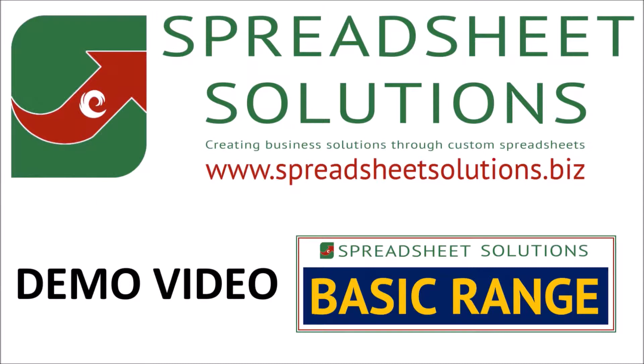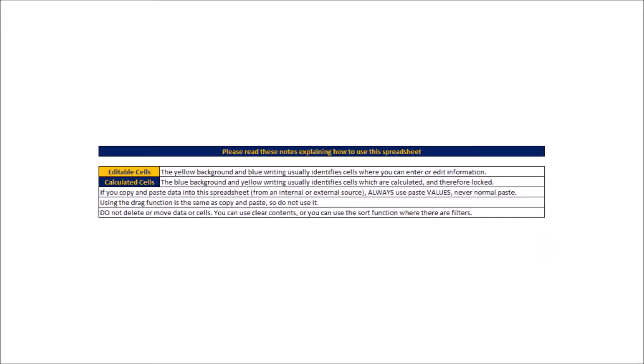Number one, there is a key on the intro and setup tab of all of the spreadsheets showing what the different color headers mean. The blue headers mean that the cell's formulated so it's locked and you can't change it.